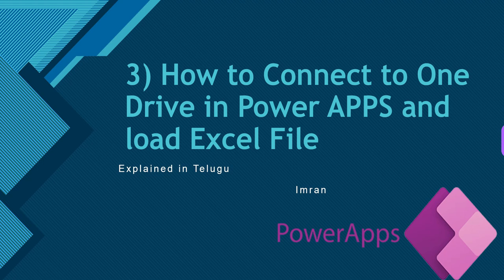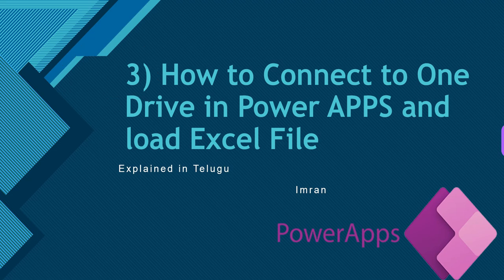Hi guys, it's Naper Imran and you are watching Stradetal Apps. This is the third video in the PowerApps series playlist: how to connect to OneDrive in PowerApps and load an Excel file. We will load OneDrive in the PowerApps platform and load an Excel file from OneDrive.